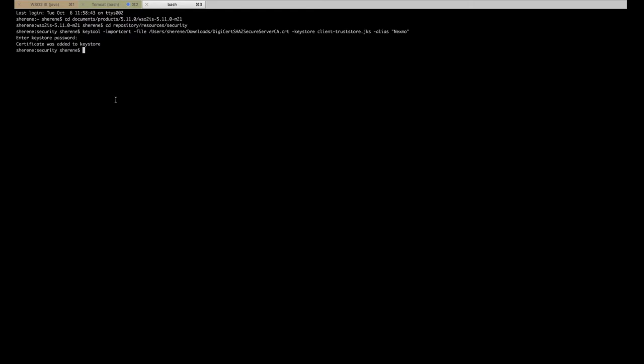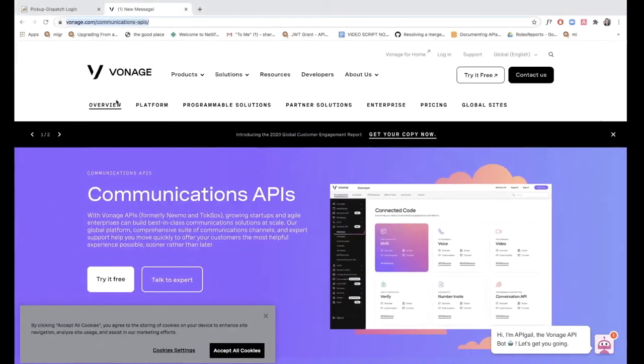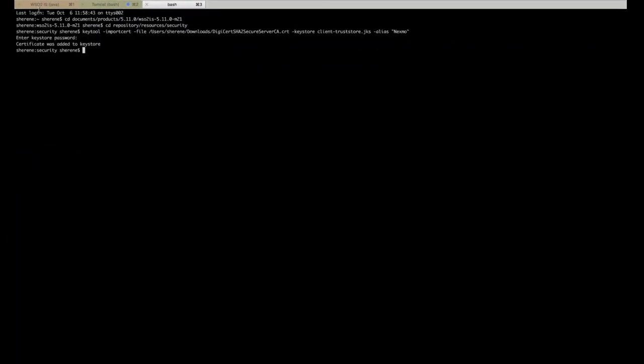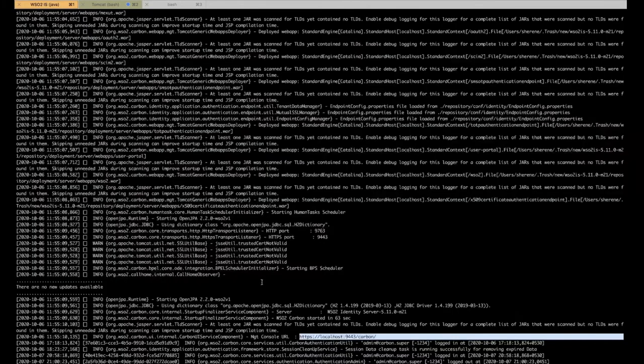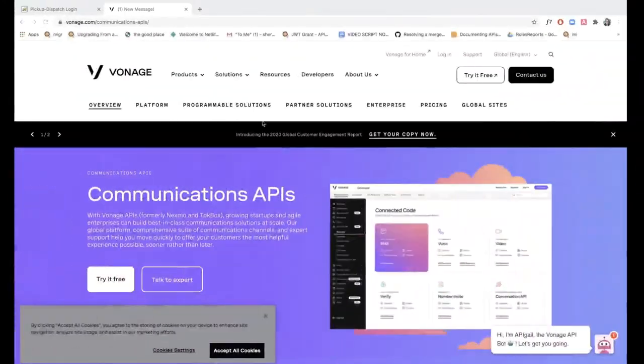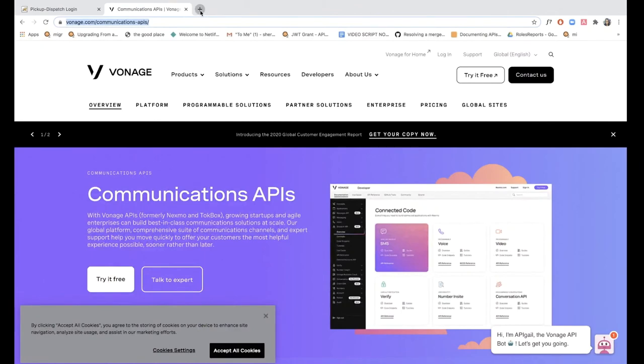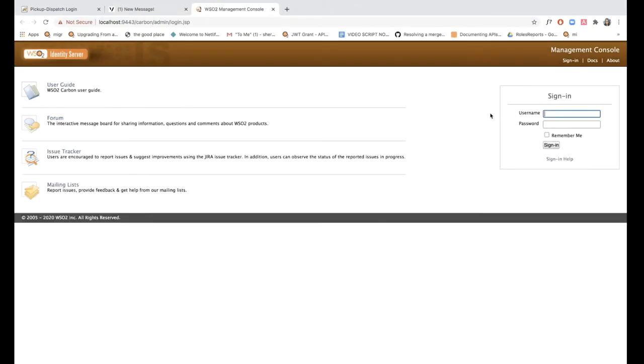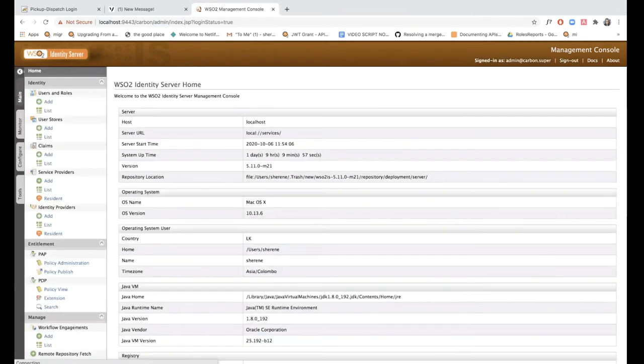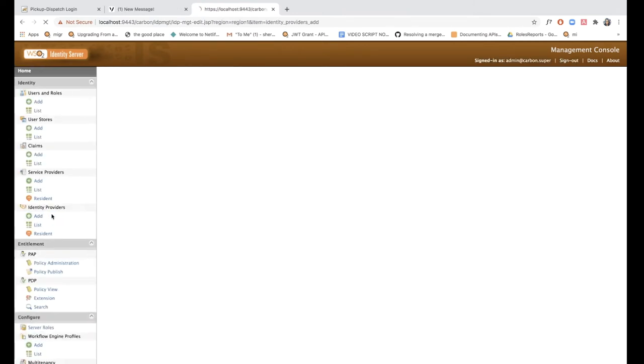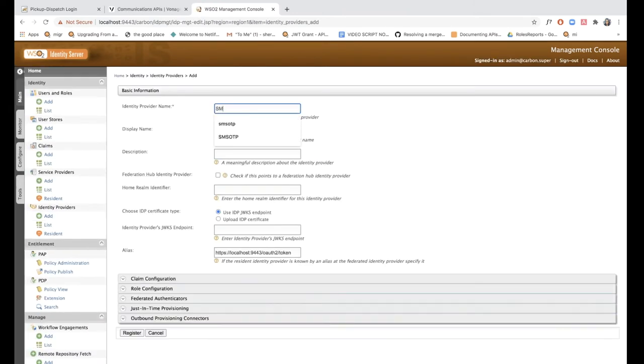So the next thing that we have to do is add Nexmo as a federated authenticator in WSO2 IS. Let's go ahead and access this management console. I'm going to log in using the default admin credentials and add an identity provider called SMSOTP.